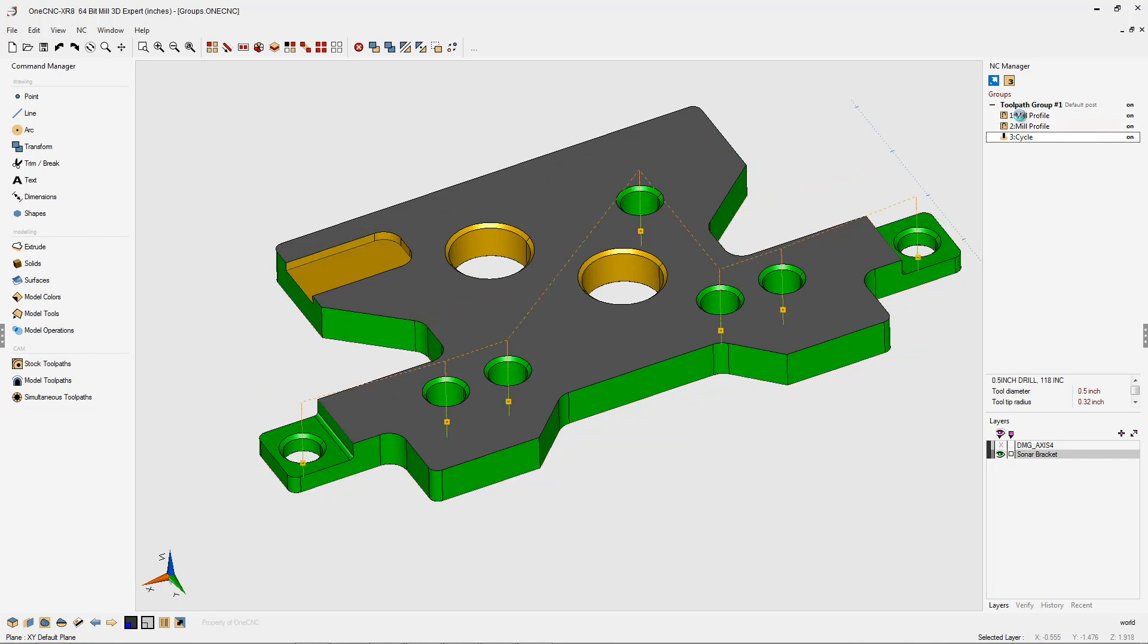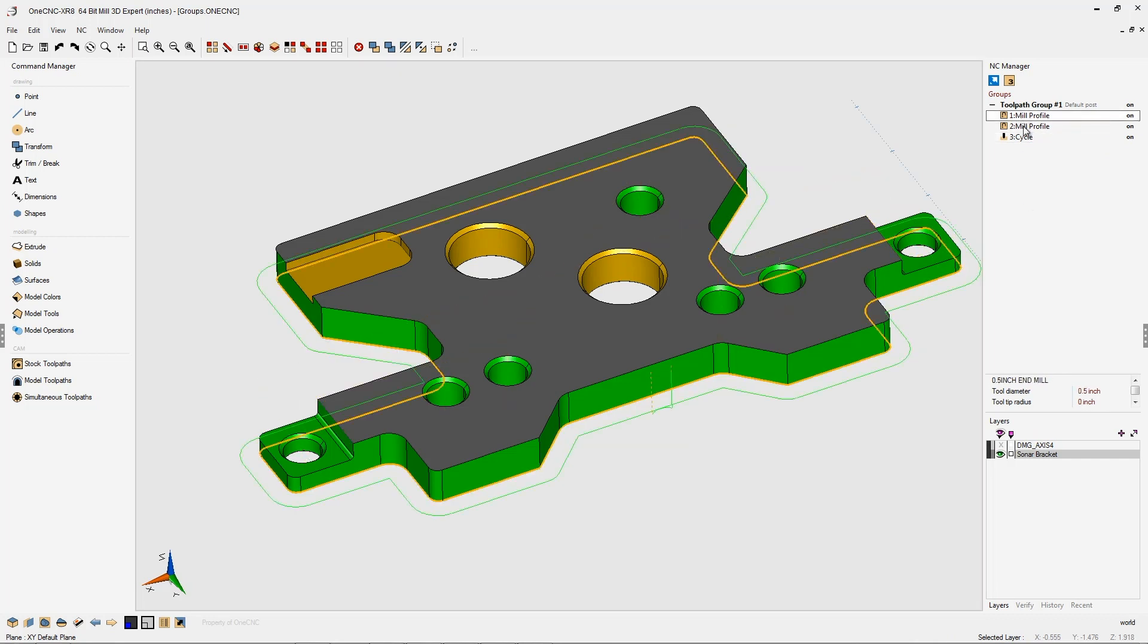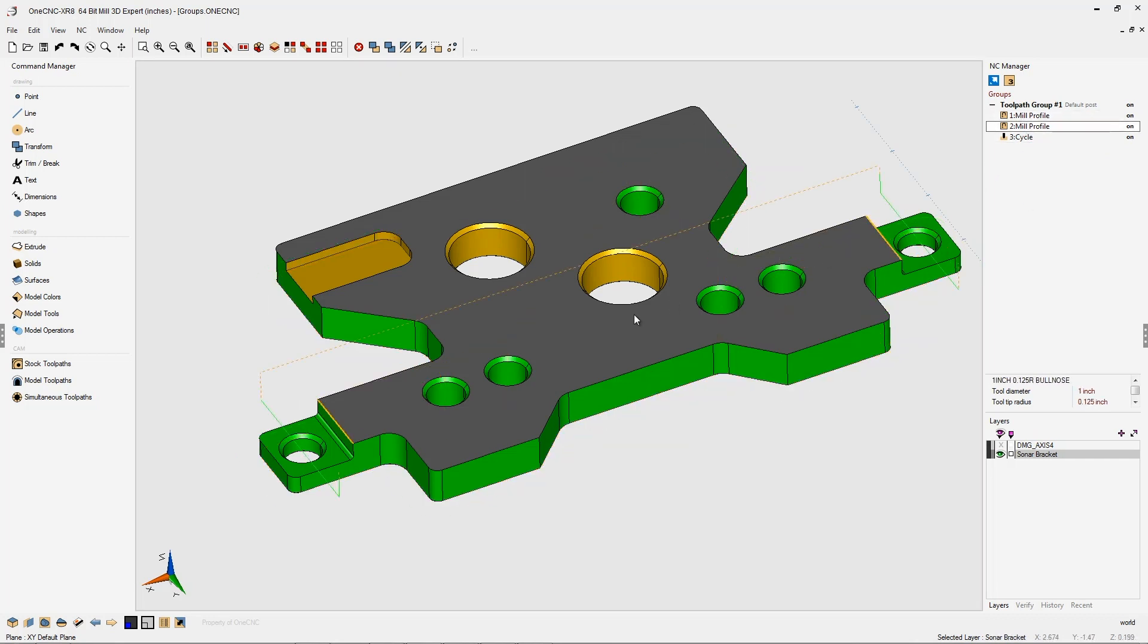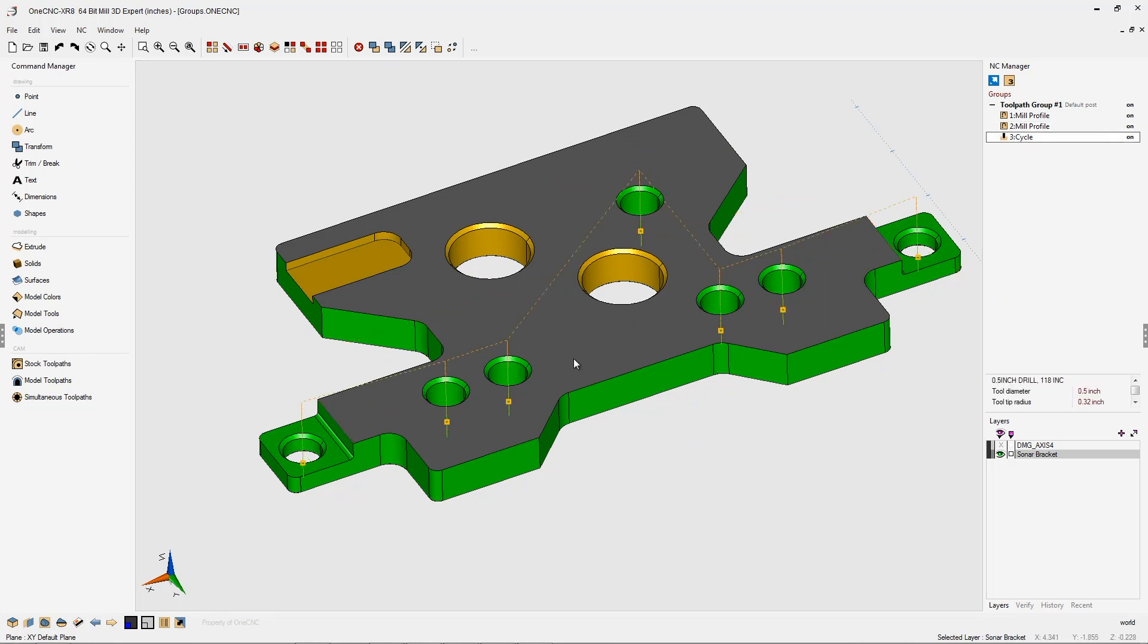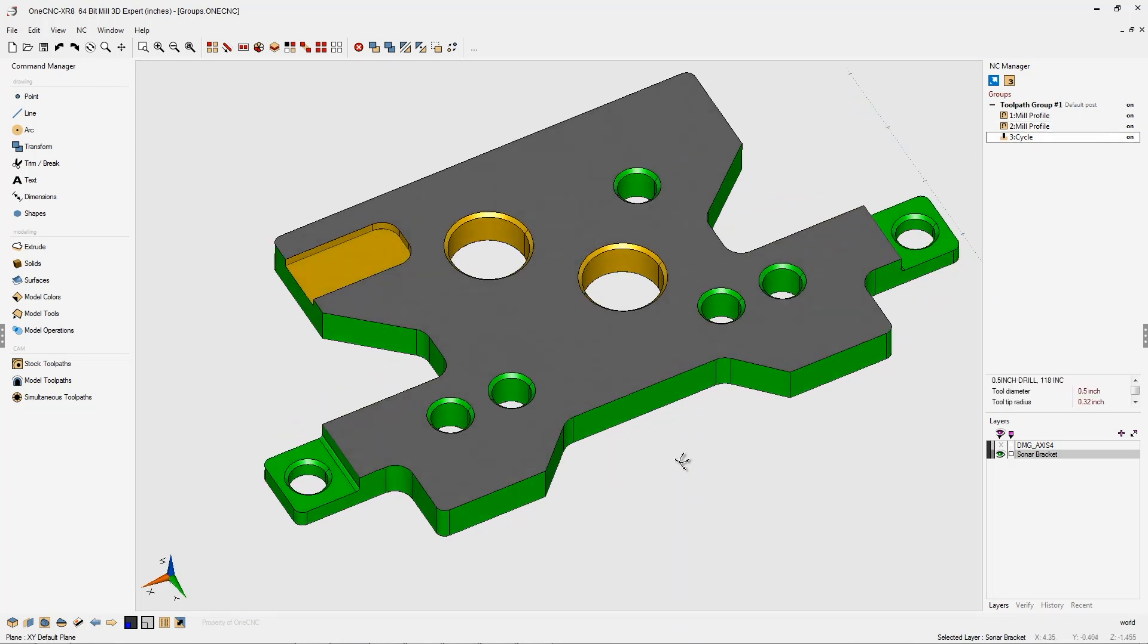We've profiled the outside, we've machined both of these tabs by profiling those, and we also have drilled all the half-inch diameter holes.